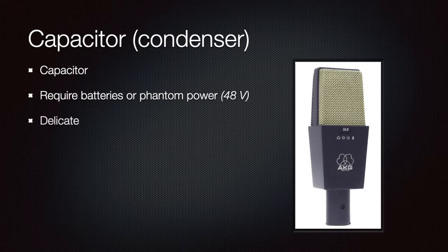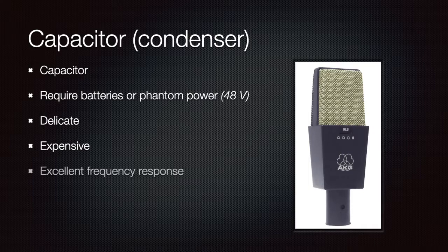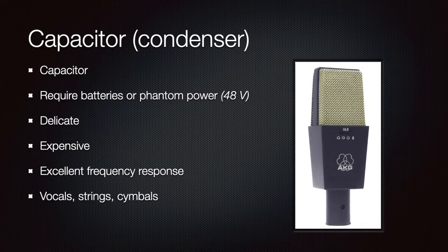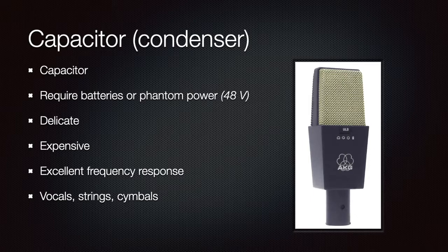Condenser microphones are more delicate and expensive than dynamic ones. They offer excellent frequency response, lots of sound details, and a very good sensitivity. This means that they are able to capture very soft sounds that a dynamic microphone wouldn't do. This is why these microphones are the best choice for cymbals and strings.